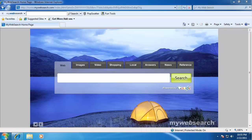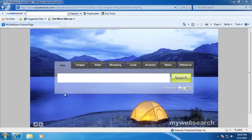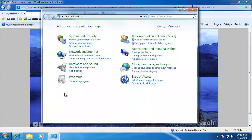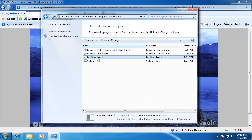To get started, go ahead and click on the Start button, then go to the Control Panel. Click on Uninstall a Program, click on My Web Search, then click Uninstall.